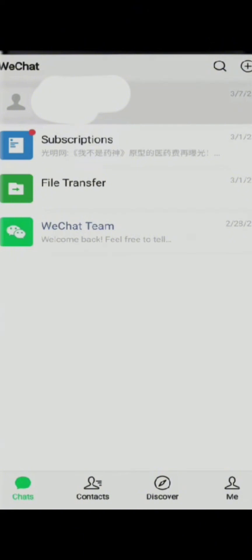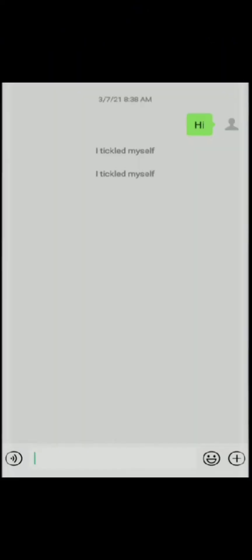Now all you need to do is click on the contacts of your preference. Once you choose the contact, select the voice section on the left-hand side of your screen.